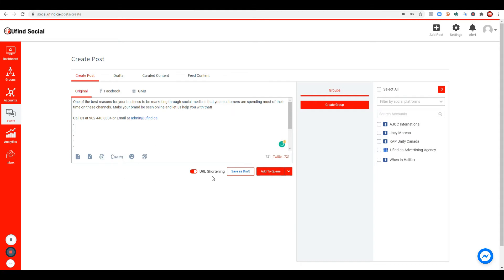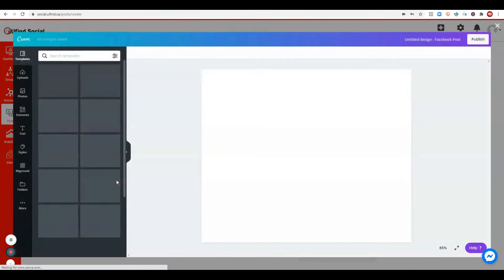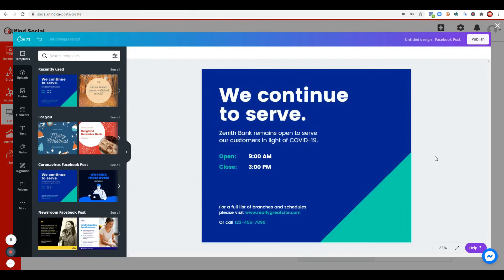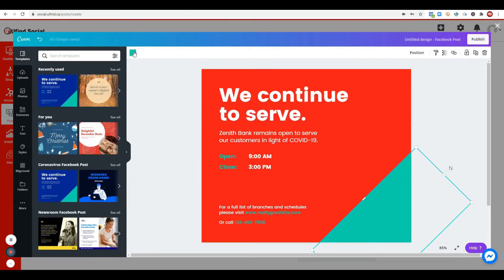Now what we're missing is the graphic design, and here's the good news for everyone who is not a graphic design expert — you don't need to study Photoshop. With YouFindSocial, you can create your own design right inside the platform by clicking 'Design on Canva.' For example, I'll use this design and change it a little bit to match my brand colors — red and white, so I'll change it to white.